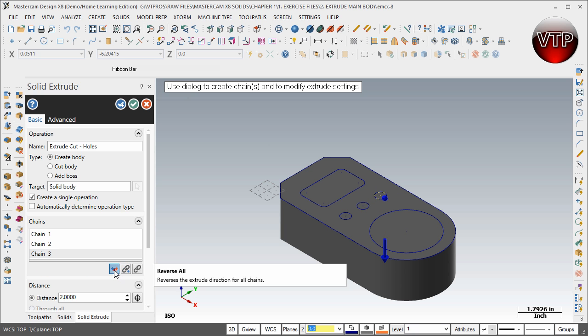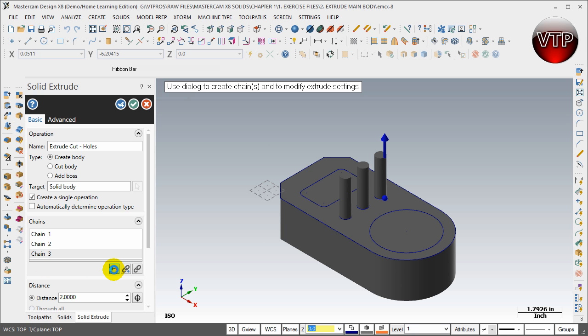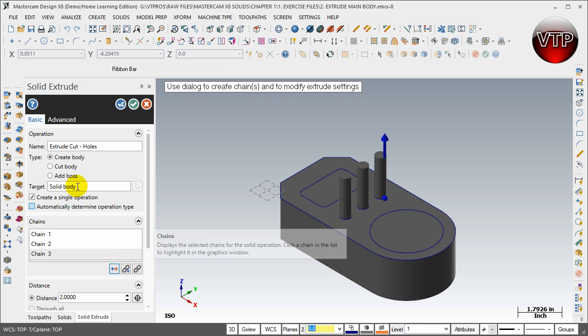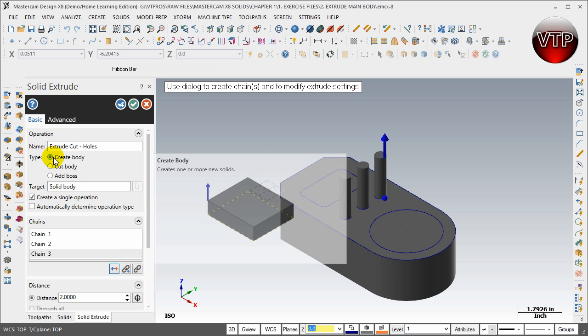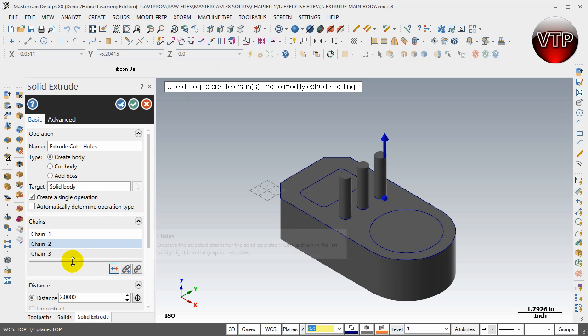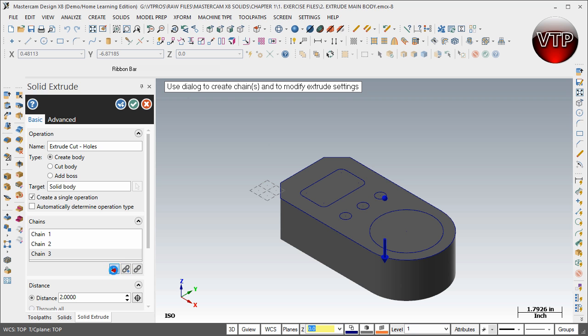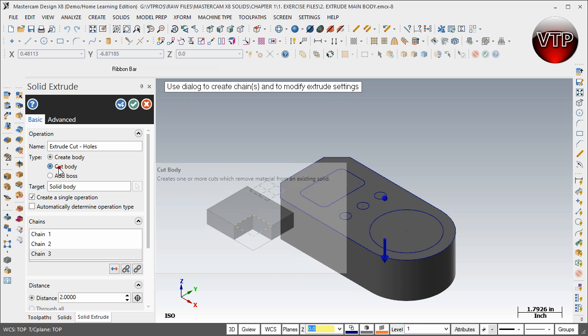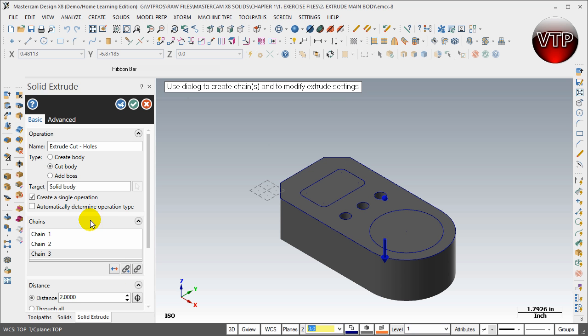Obviously I do not want to cut in the top direction. As you can see, if I click in the top direction it automatically changes it to Create Body because I can't cut through nothing. So I'm going to click on Reverse, and then I'm going to make sure I click on Cut Body.